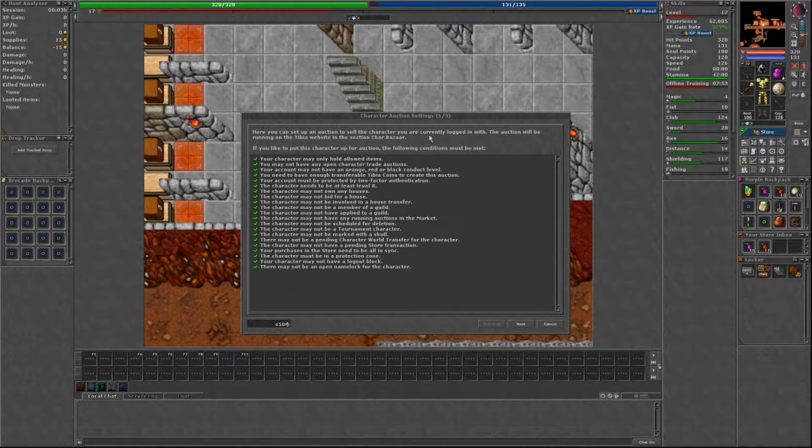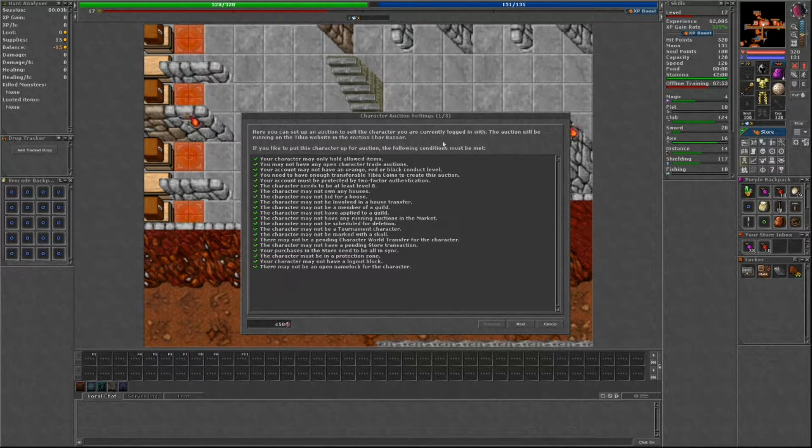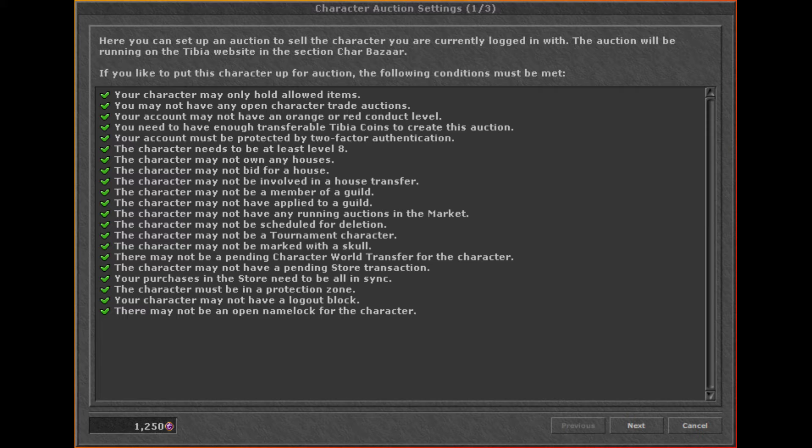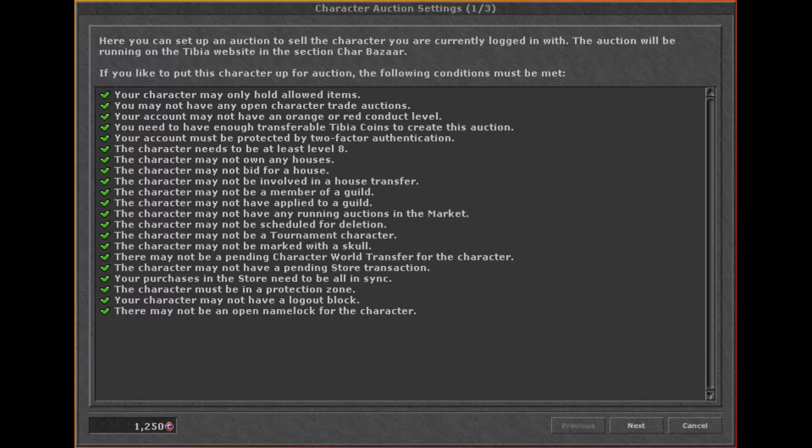The first step will show you a listing of all requirements that must be met to allow a character to be auctioned. They're all pretty straightforward, except for maybe a few of them. For example, there's one where your character may only hold allowed items.